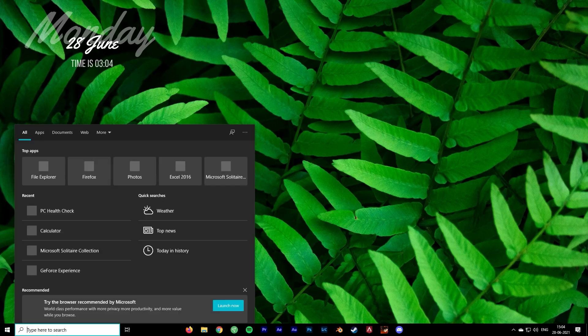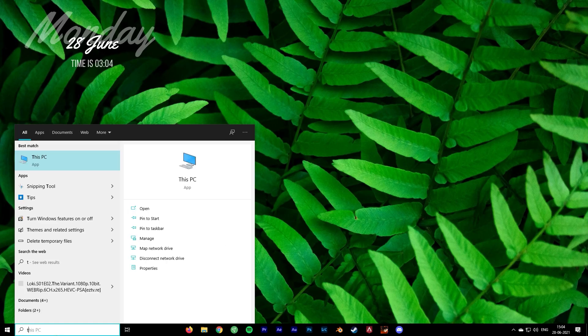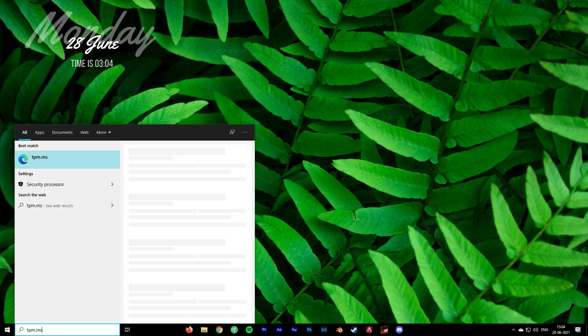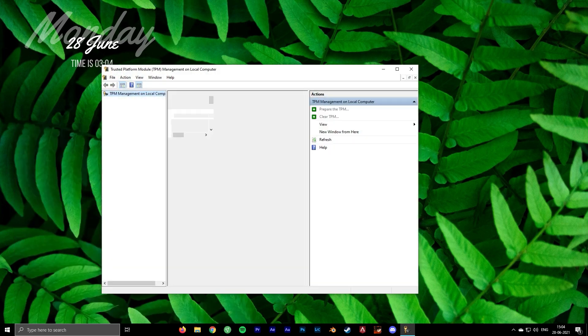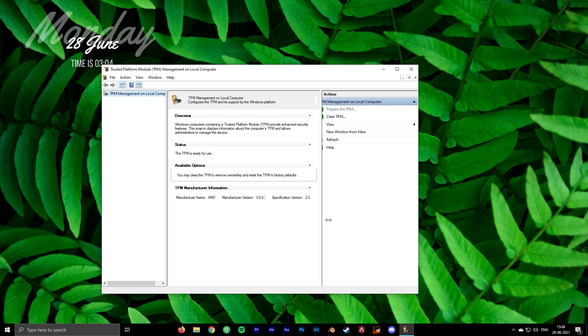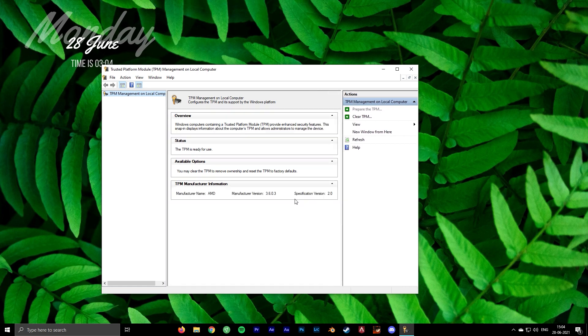Restart your PC after the boot and then type tpm.msc into the search bar again. As you can see, TPM is now enabled and it has version 2.0, which is required for Windows 11.